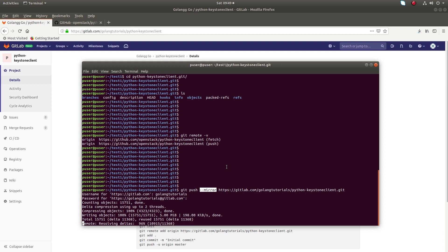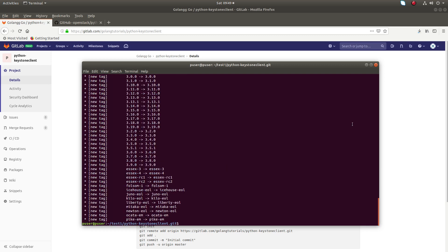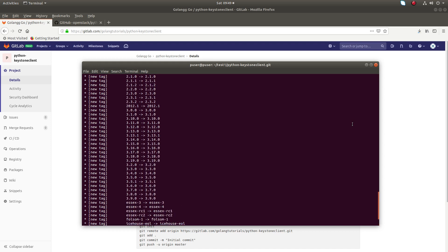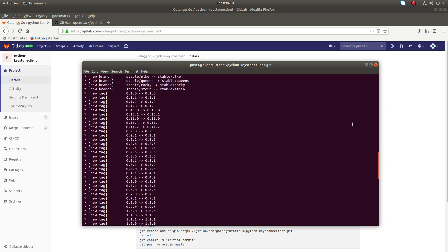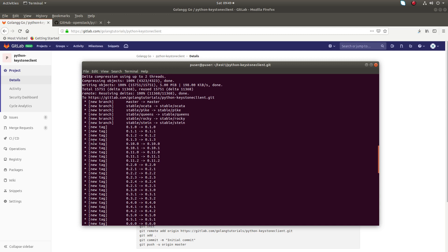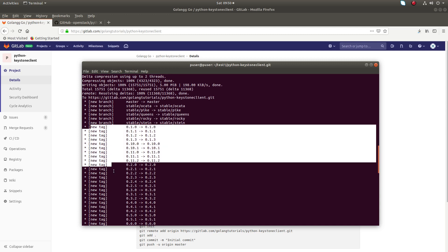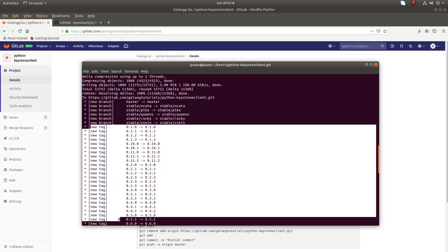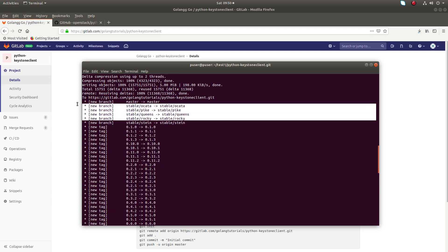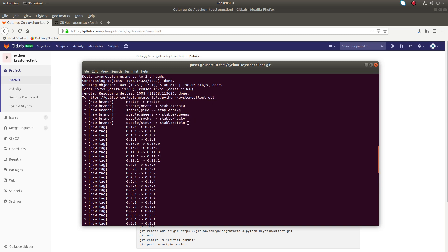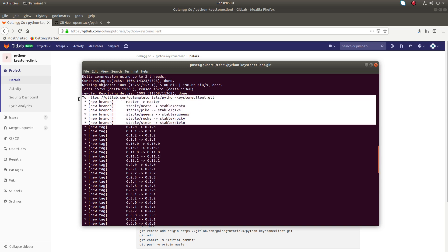You have to note this: clone using --bare and then push to the new location using --mirror. It's completed. You can see it's actually cloned. You can see all the tags and all the branches. Everything is cloned and pushed.